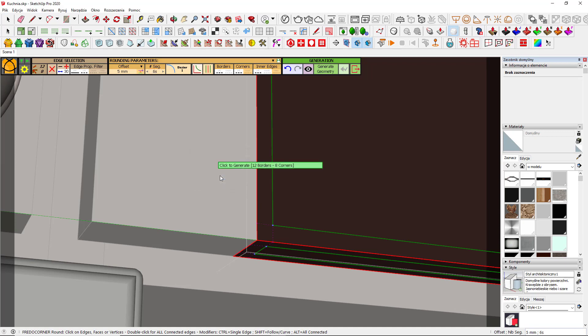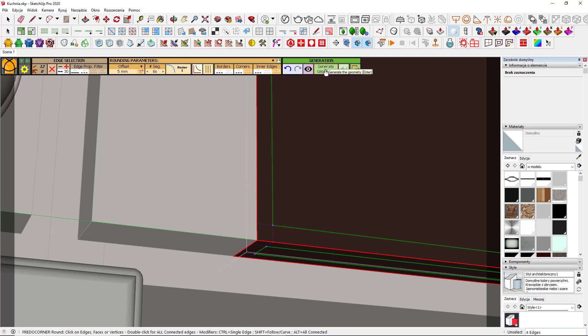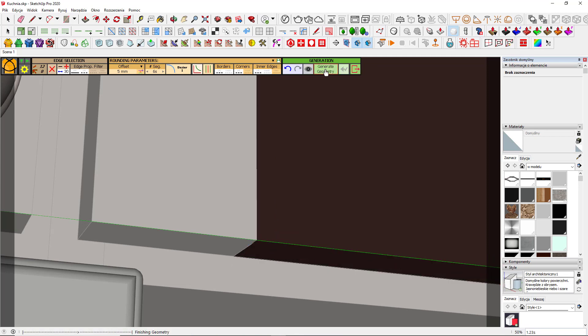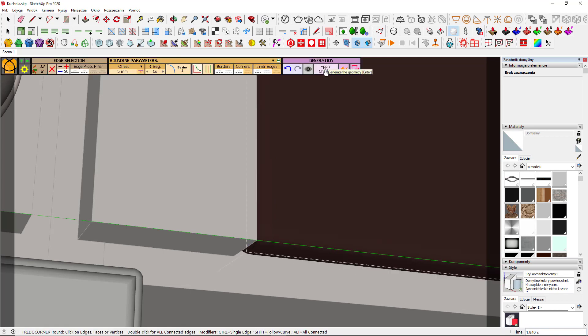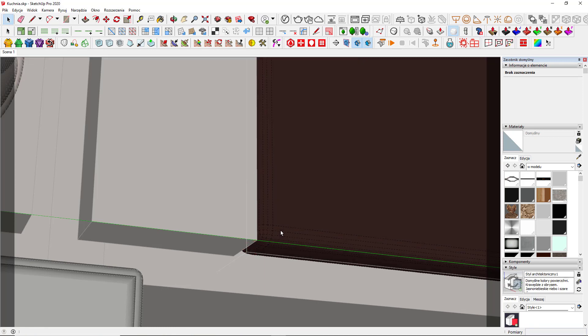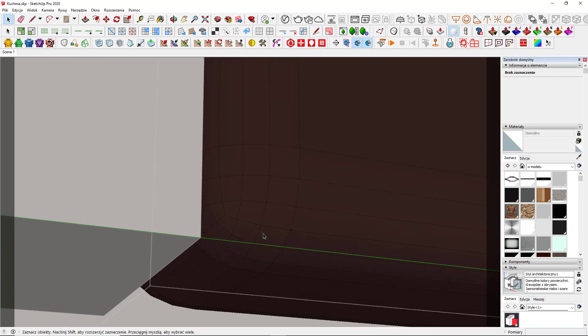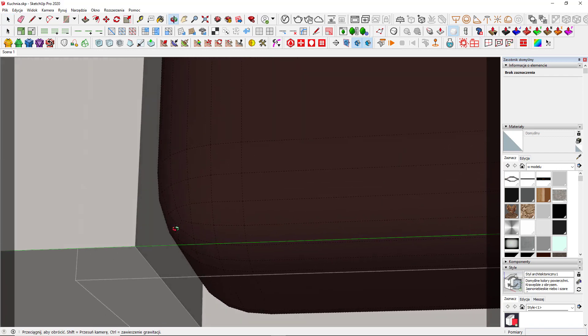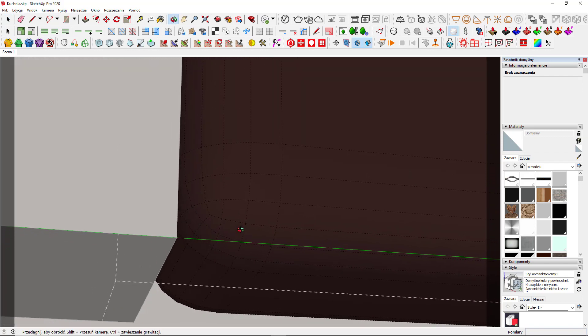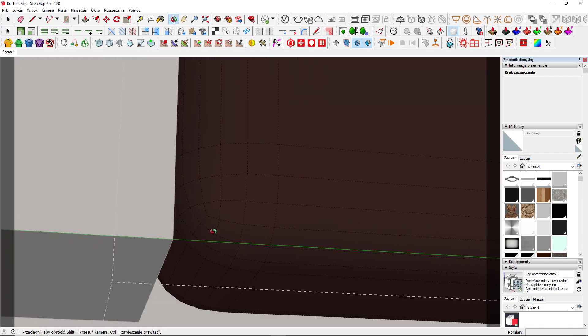I'm ready with the variables, so I either click on generate geometry or simply press enter a few times. And that's it. That's how Fredocorner works. These other icons give different beveling results, but the workflow is similar.